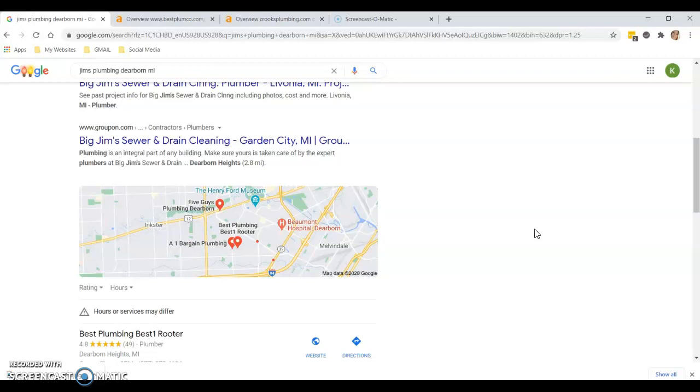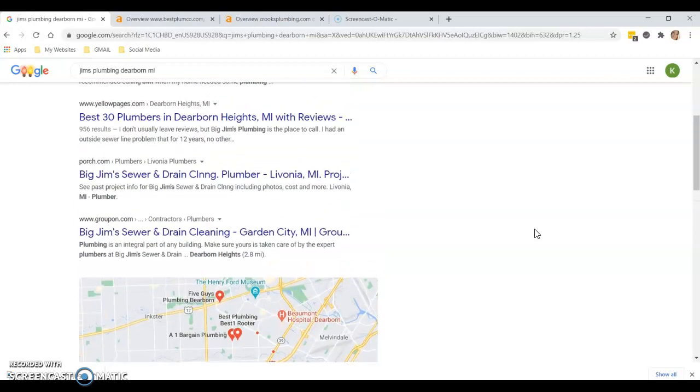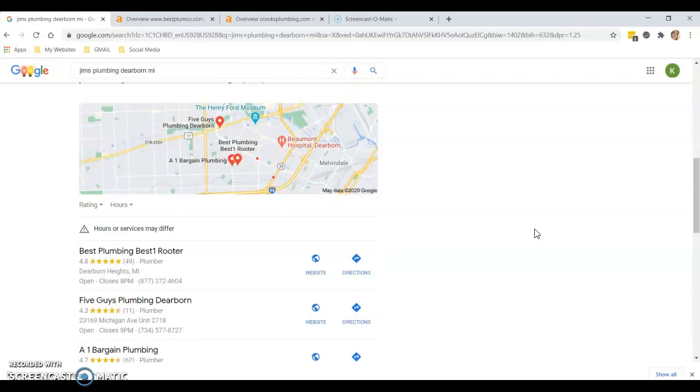The three things I would normally talk to somebody about are content, citations, and backlinks. These are the top three things that Google looks for in the ranking process to get your name at the top of Google and make business skyrocket.